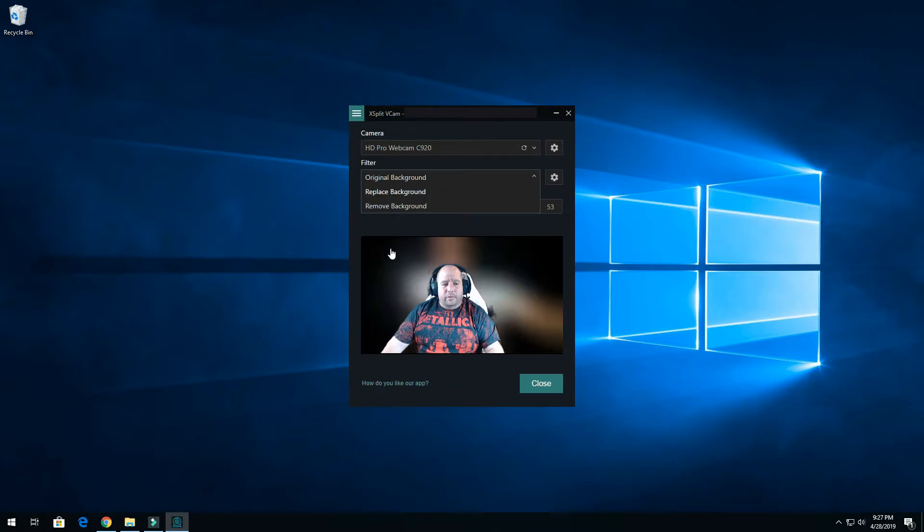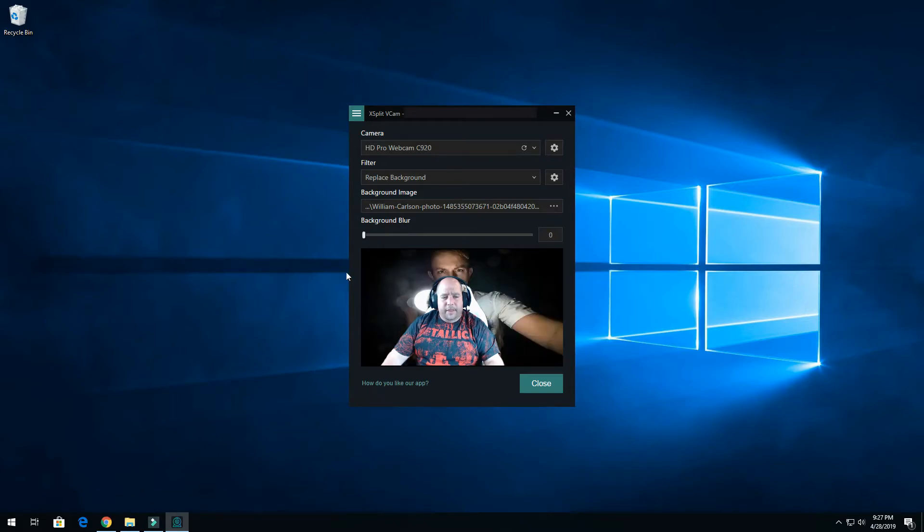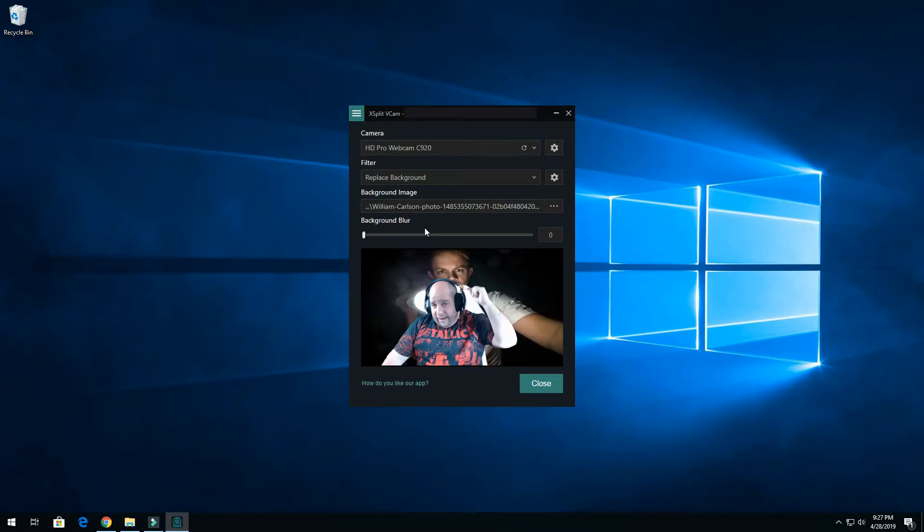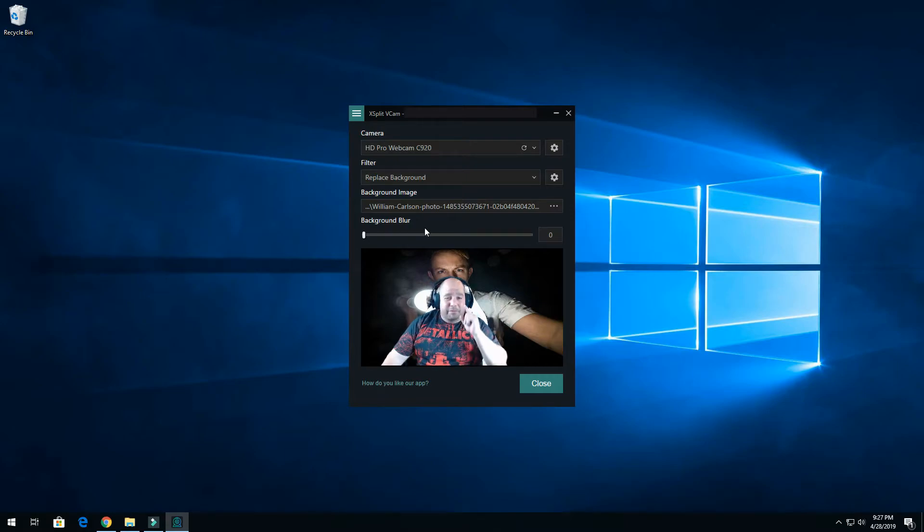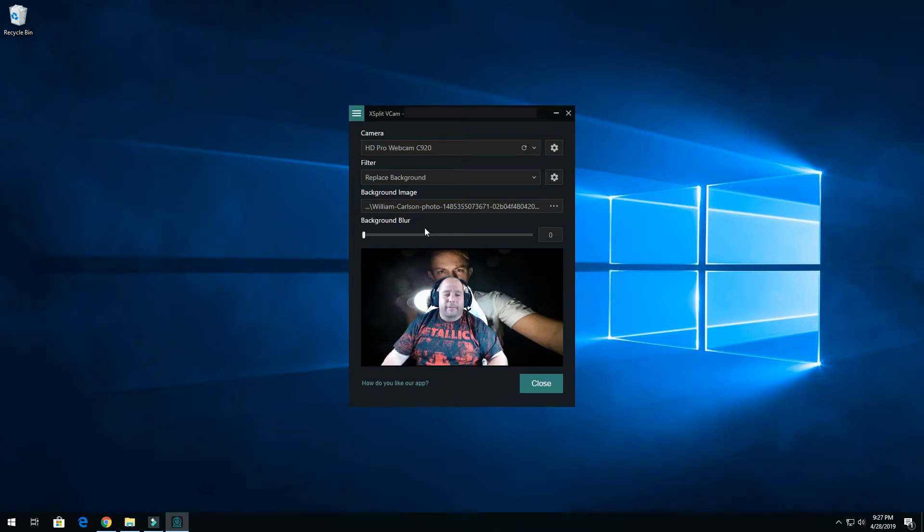All right, so now I can select replace background. And then so let me go ahead and slide this over here. Now I have a light shining on the back of my head. Because I'm bald it's shining right back on them and he's like, but anyway.